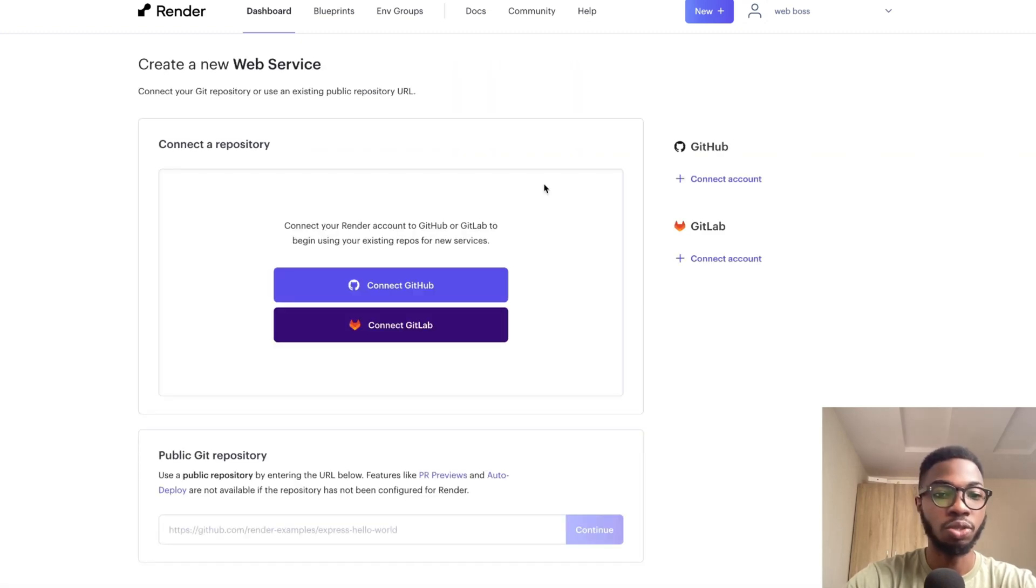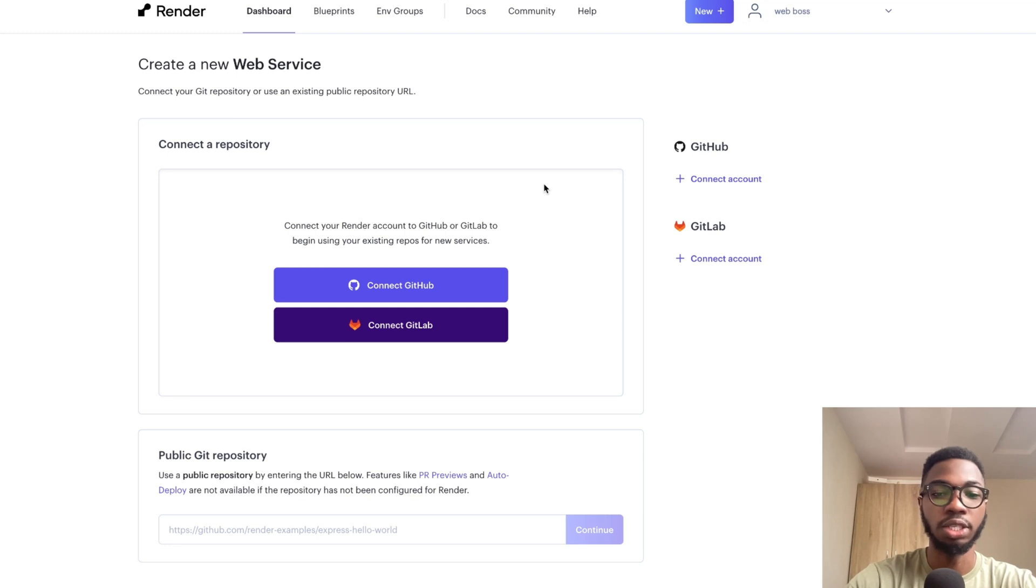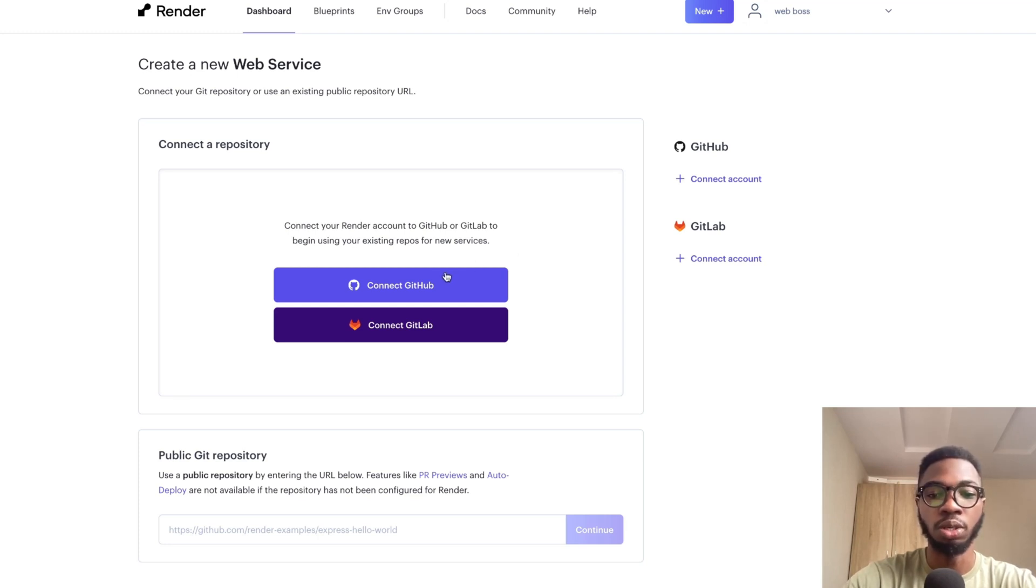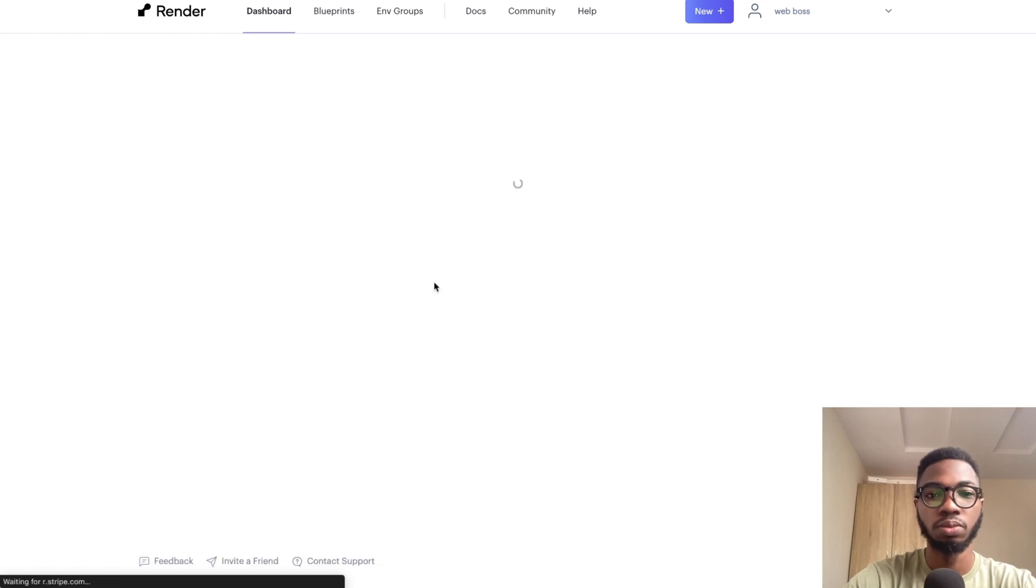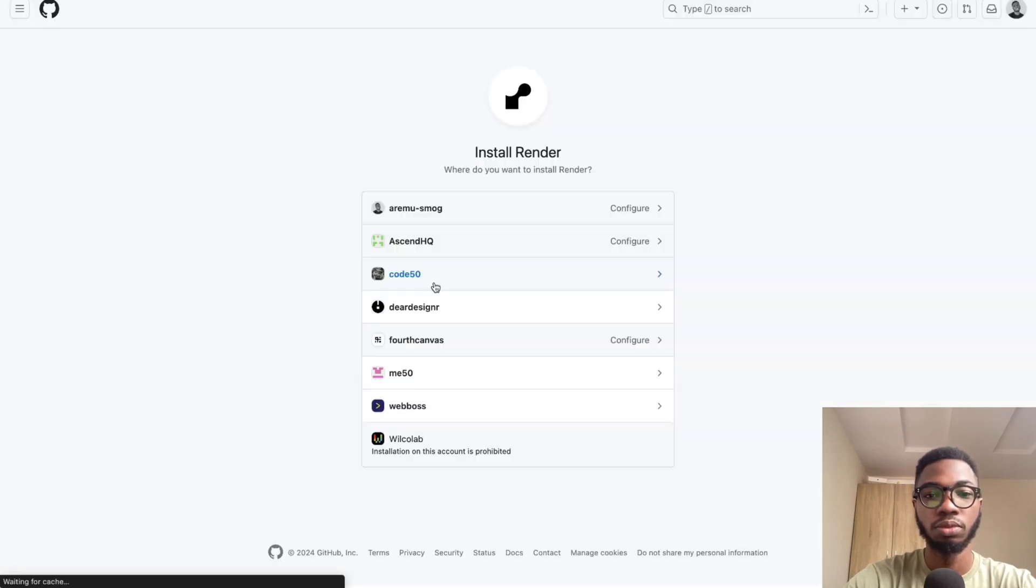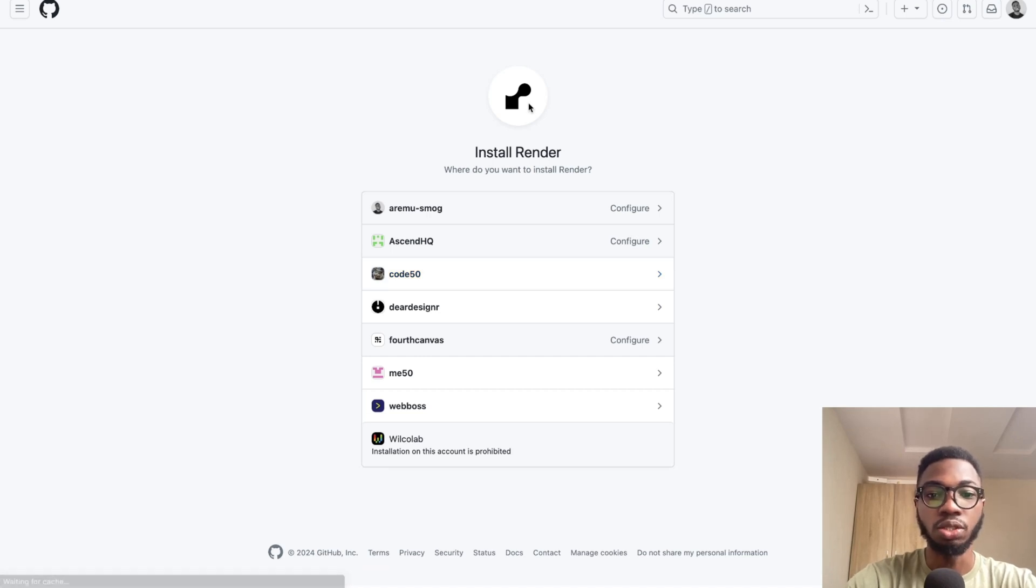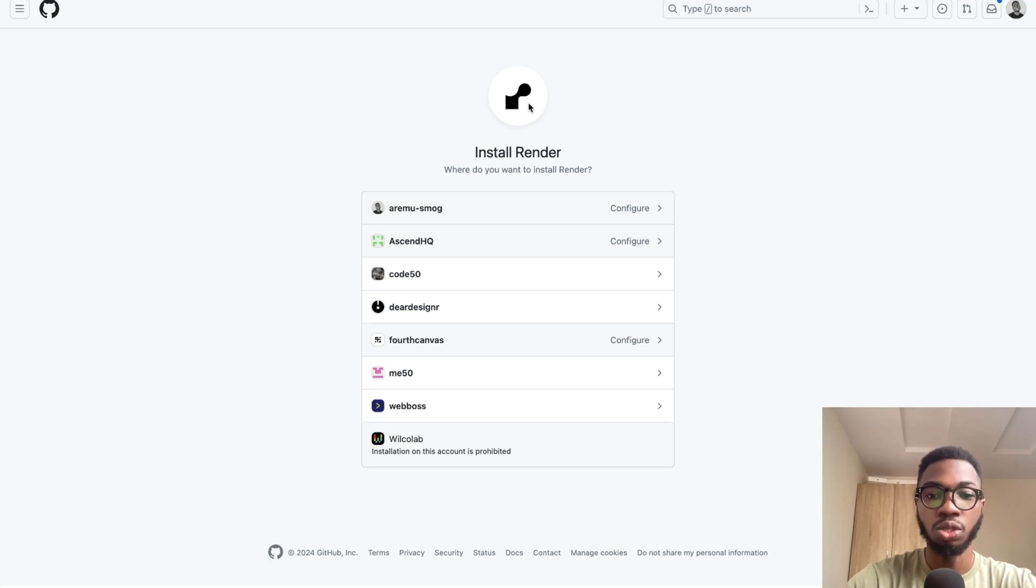Then it's going to ask you to connect to your repository, whether GitHub or GitLab. In this case, I'm using GitHub so I'm going to click on connect GitHub. Render is about to get installed into your GitHub account.